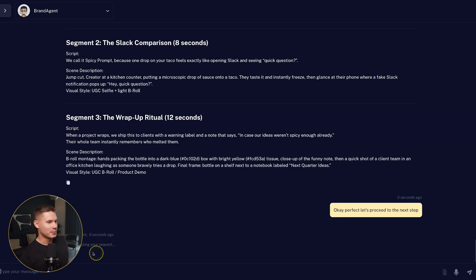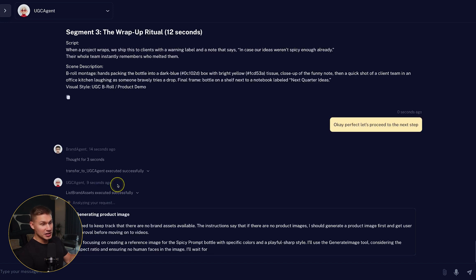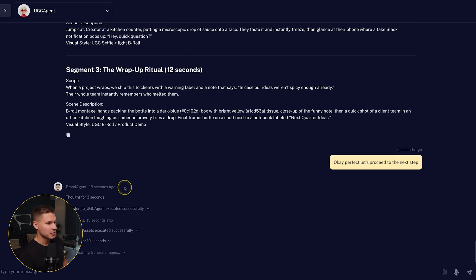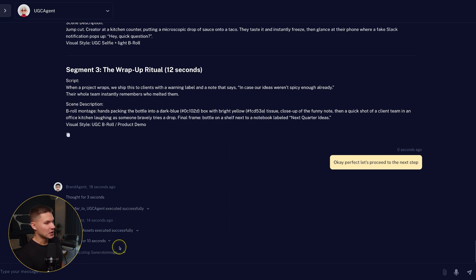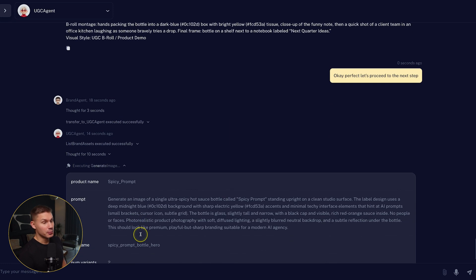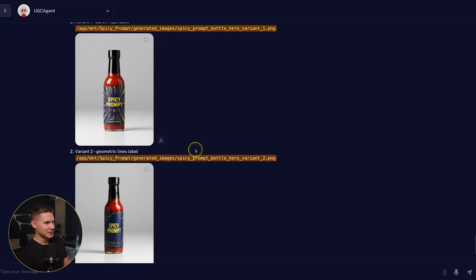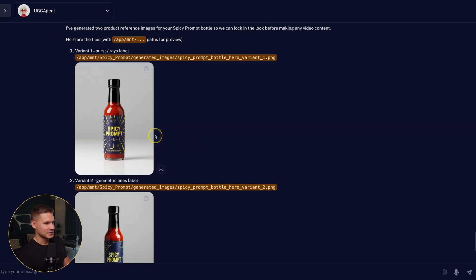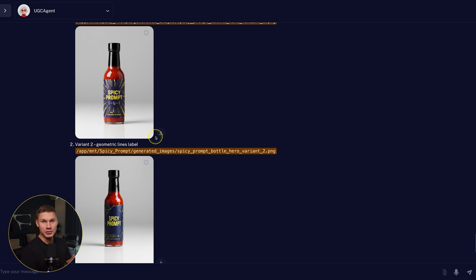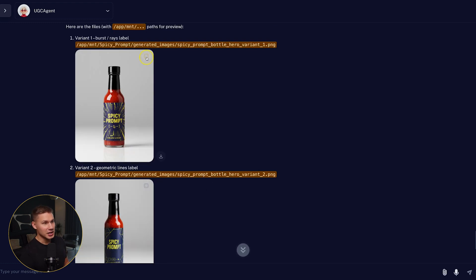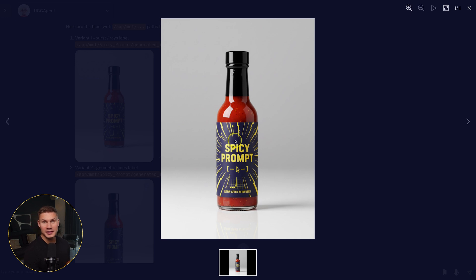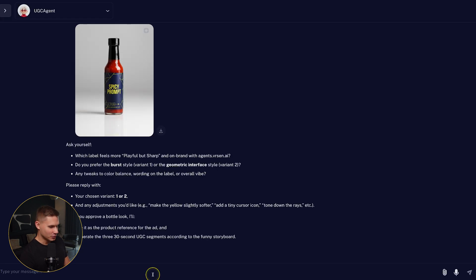GPT 5.1, by the way, is much funnier than GPT 5. So just now we were transferred to the final agent, which is called the UGC agent, which now listed our brand assets first, and then it proceeds to generating product images for reference. In total, it generated two variants just like this. But if you want, you can always ask it to generate more different variants. As you can see, this source also has our branding with the yellow and blue colors that I specified during the onboarding process. And the image even says AI infused. So let's use the variant number one.